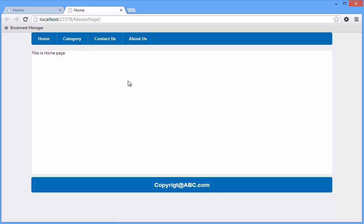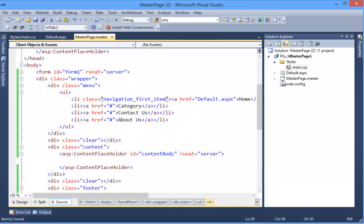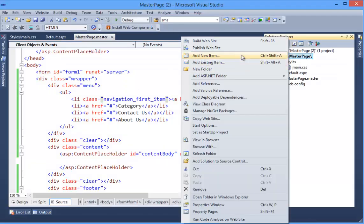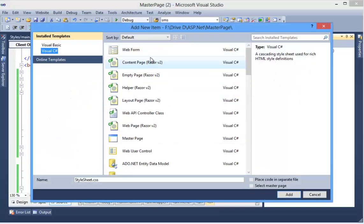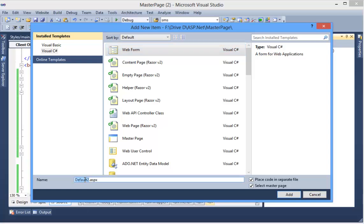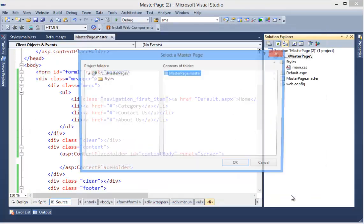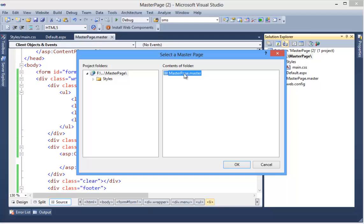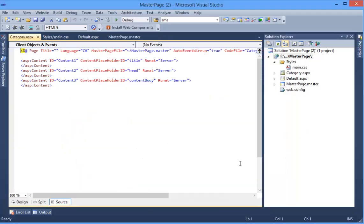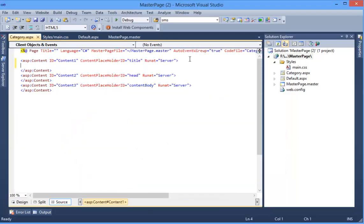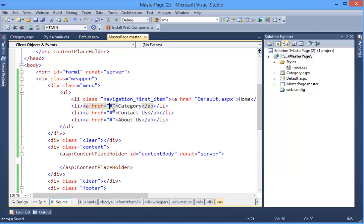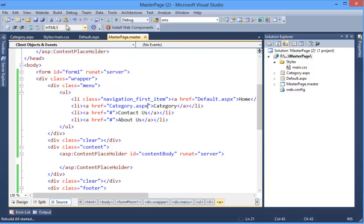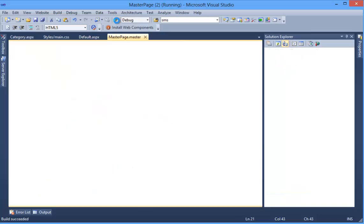And we can add more pages. Add Item, Web Form, Category, select Master Page, press Add and select the master page. Okay, so title should be Category, and this is Category page. So we need Category.aspx. Build, Rebuild Solution, and run the website.